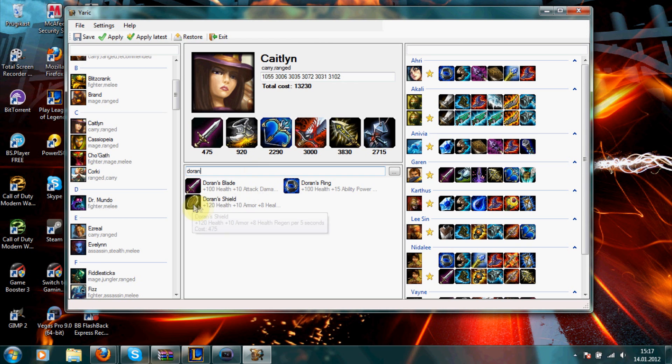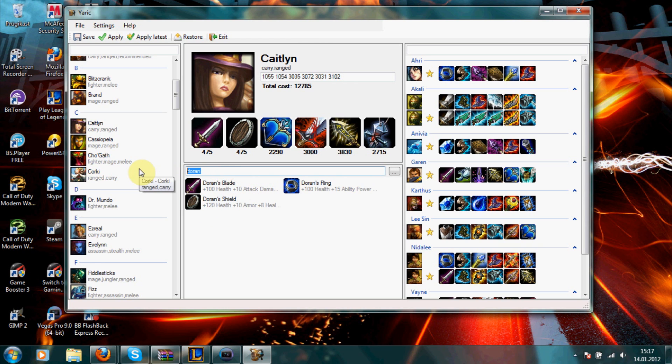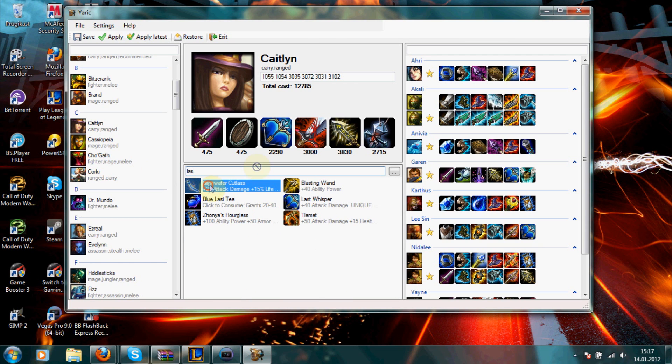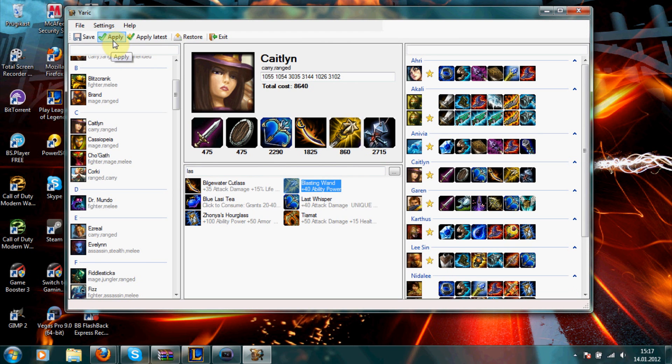And just drag and drop the Doran shield. And when you have done your build, then just click apply over here. And you'll see it will appear right here.